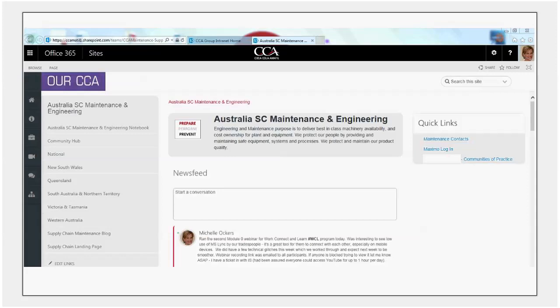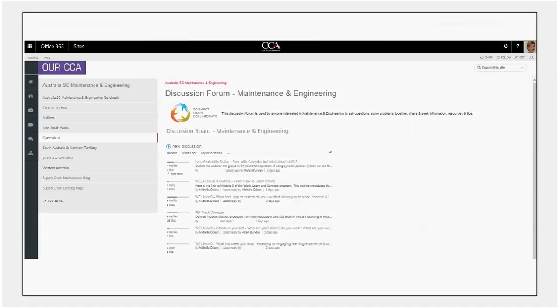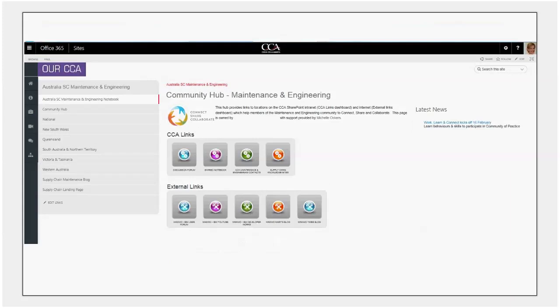So from this maintenance and engineering SharePoint page, this is a landing page for all of maintenance and engineering. You'll see here one of the items on the left hand menu is the community hub and when someone clicks on that hub, they're taken to this dashboard.